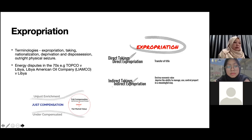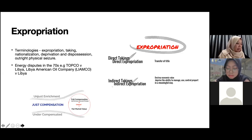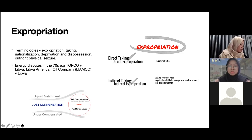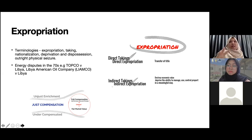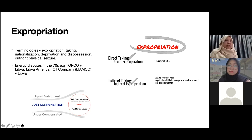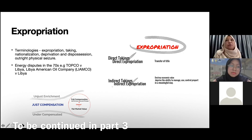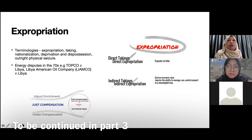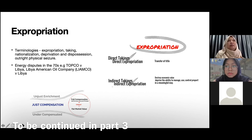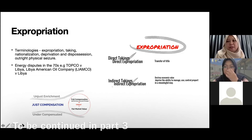There are a number of standards of protections. These bilateral investment treaties, even though entered into bilaterally by states, consist of similar standards of protections.